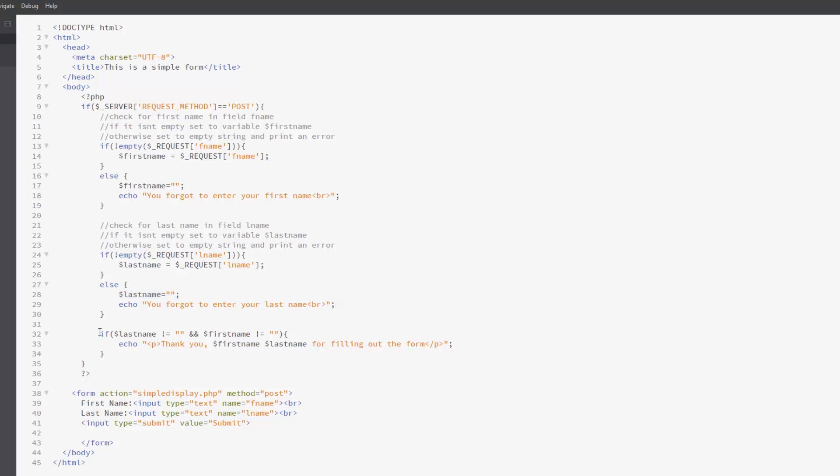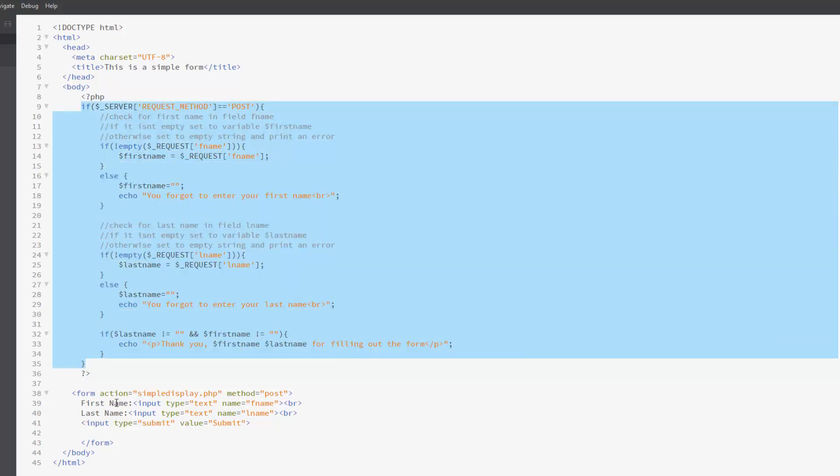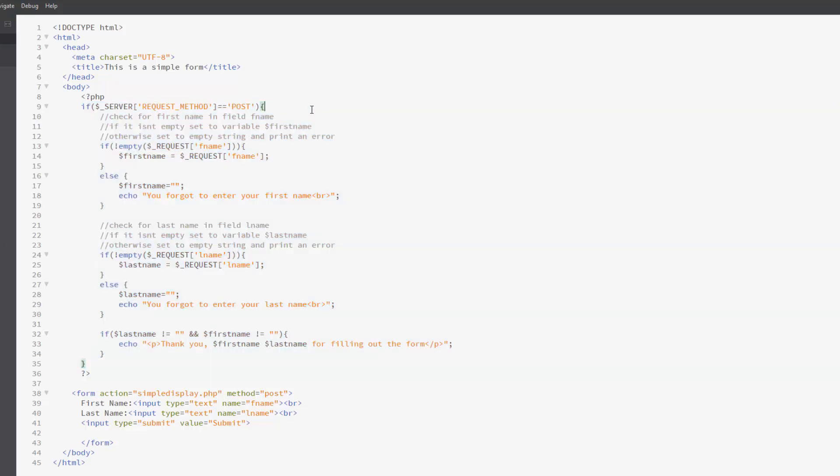And then at the end here, I did put it in an if statement just to hide it unless everything was entered. So I'm checking to see if last name is not equal to an empty string and first name is not equal to an empty string. So if they both have something, it will then say, thank you, first name, last name, which would be whatever they entered for filling out the form. And this will only run if I run the form and hit submit because then it will return a request method of type post. So let me save this and try it out.